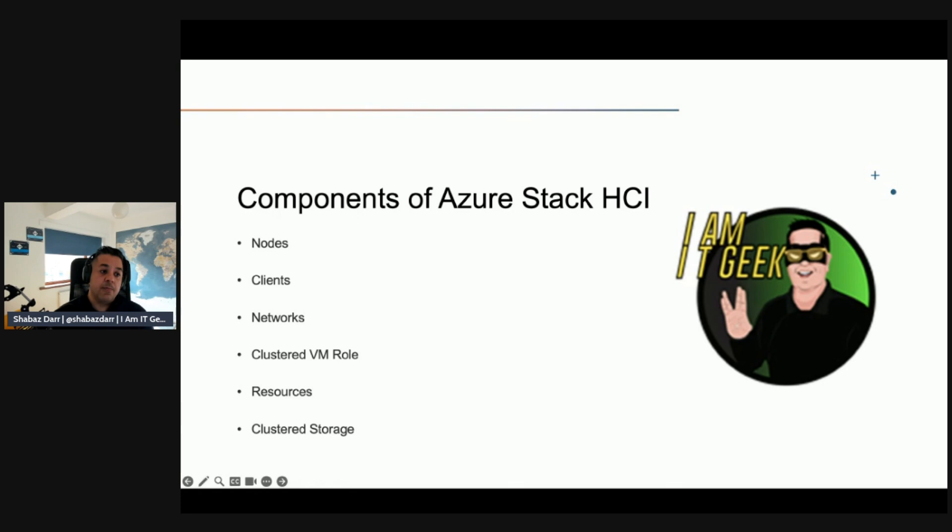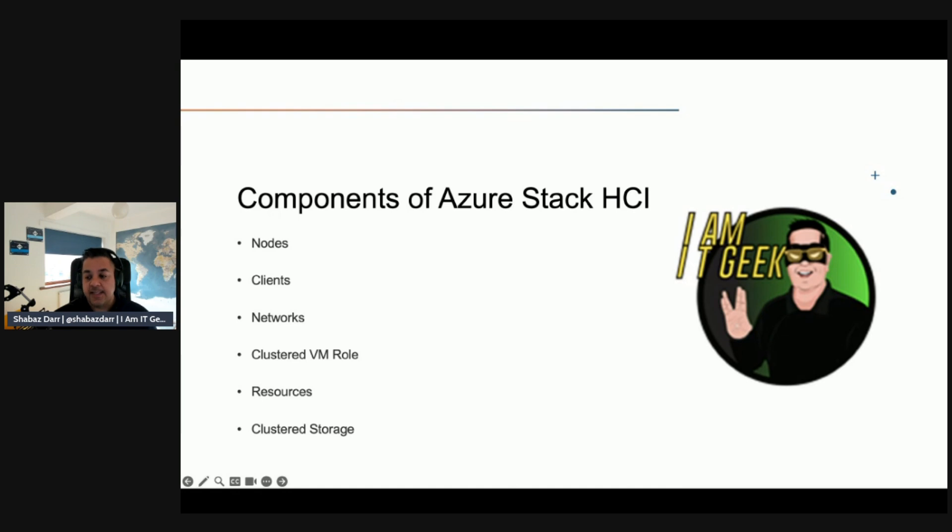Final component I want to talk about is clustered storage. Clustered storage. In addition to its own local storage where your Stack HCI OS is installed, each cluster node has access to the node's local storage making up the shared storage pool where VM configuration and data resides.